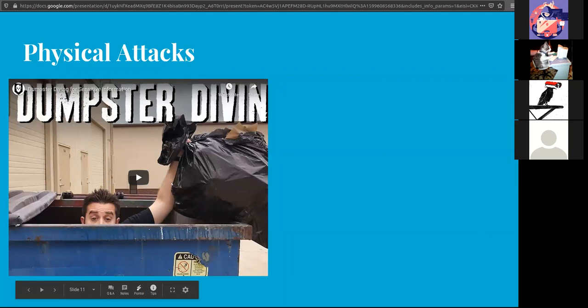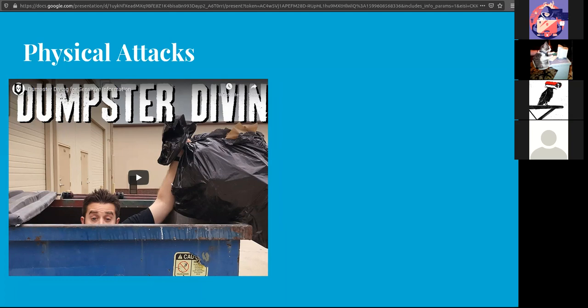There are also physical attacks that you have to watch out for. It's not just digital, it's also physical. This video is kind of silly but it covers dumpster diving.